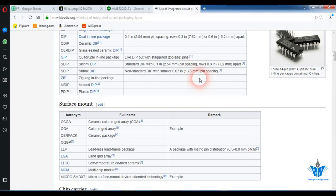So I recommend you to download datasheets of different packages listed here and practice as much as you can in designing footprints. It will make you design footprints faster and make you clear in the process of designing footprints.